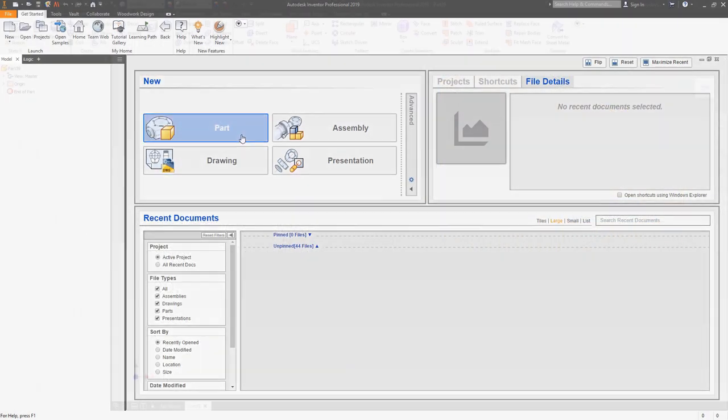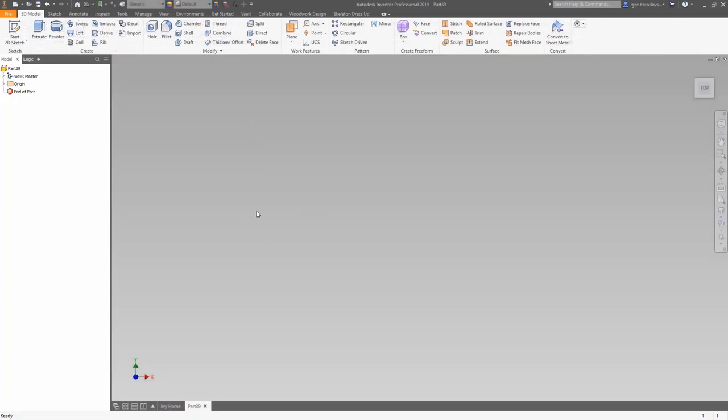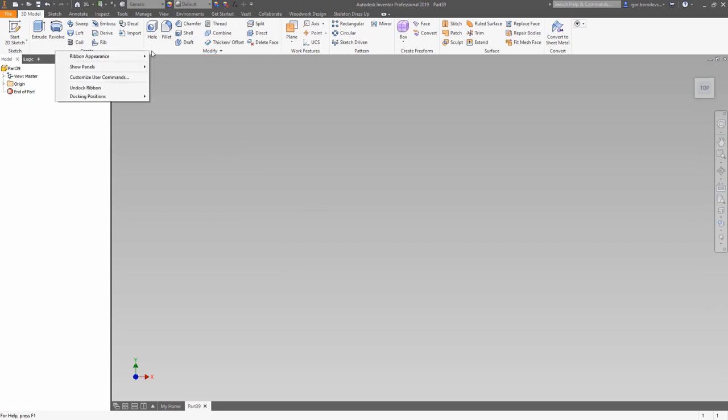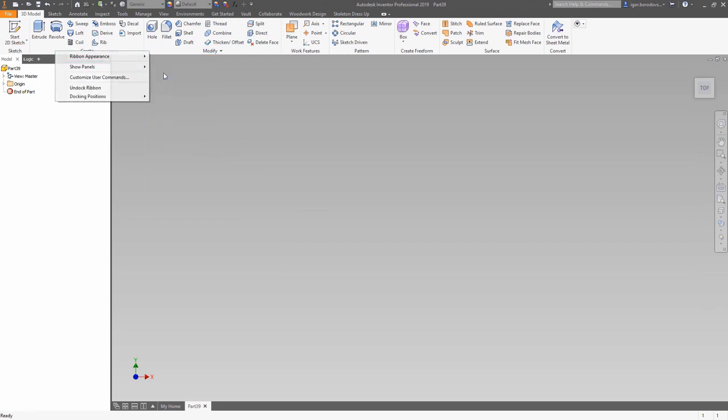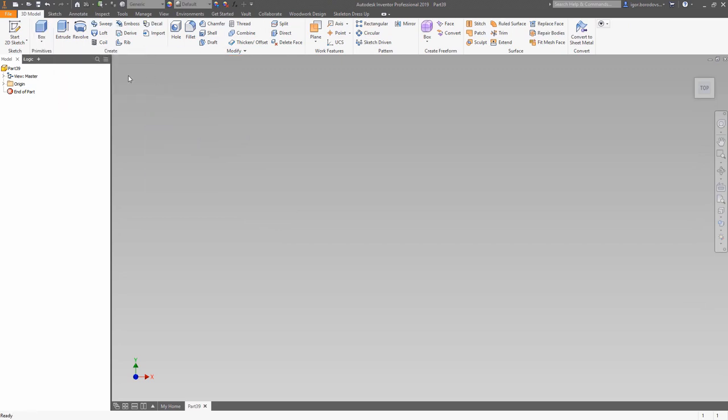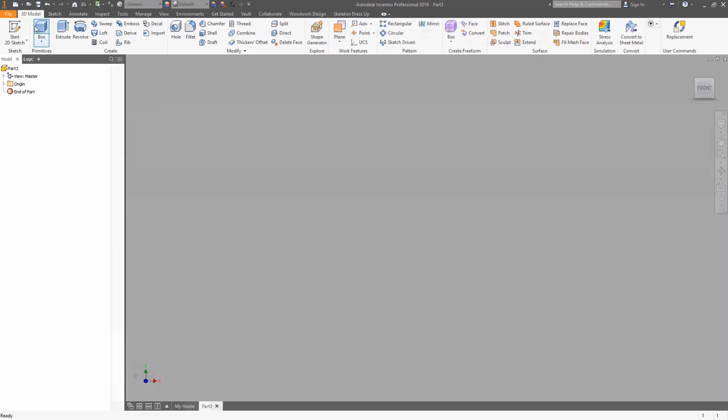Click on the new part to make a new part file. Use right-click on the empty space on the ribbon and choose primitives. This is a box primitive.